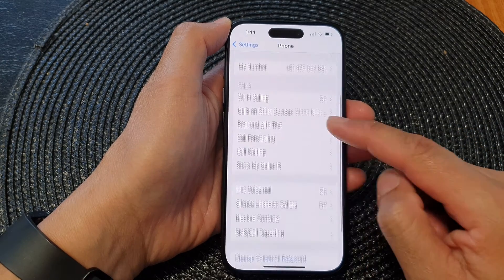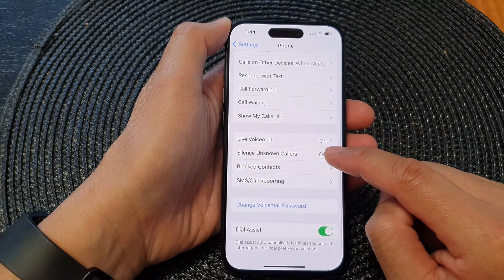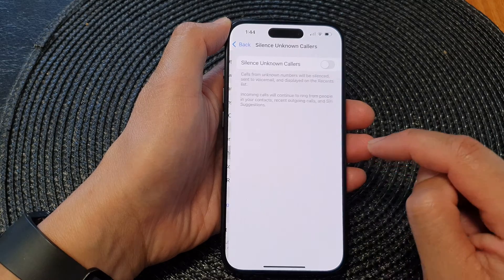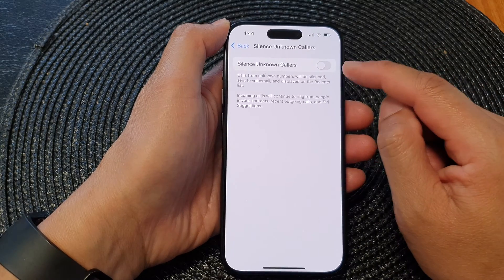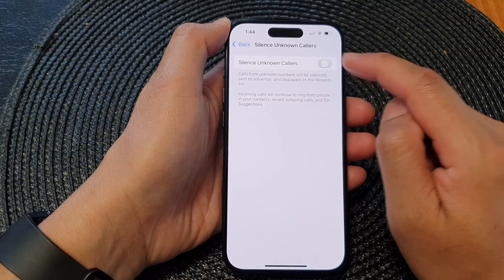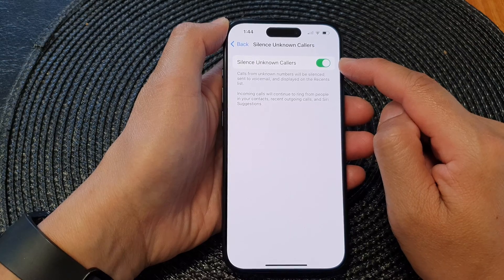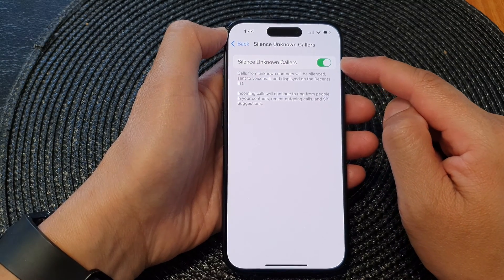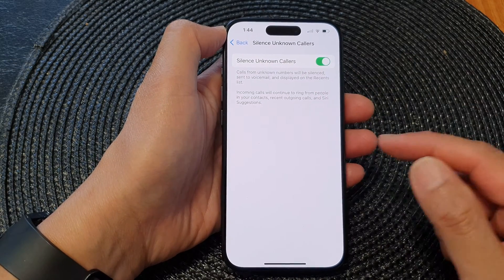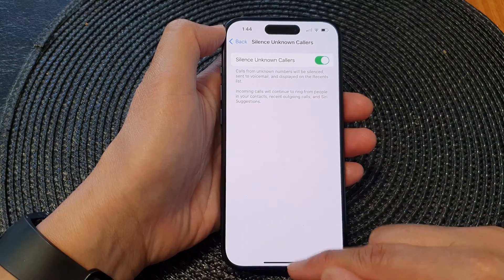Next, scroll down and tap on Silence Unknown Callers. Now at the top, tap on the toggle button to switch it on. Once this is turned on, it will block unknown callers as well as no caller ID.